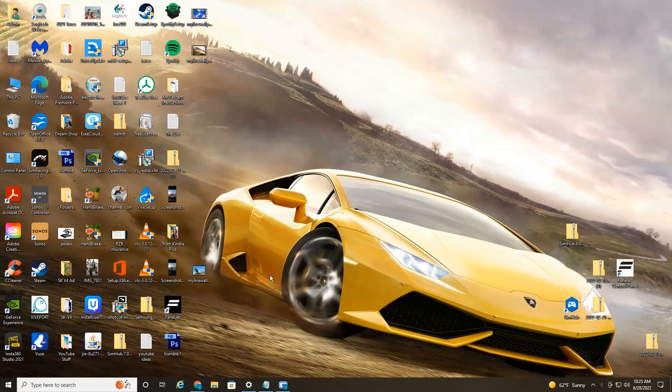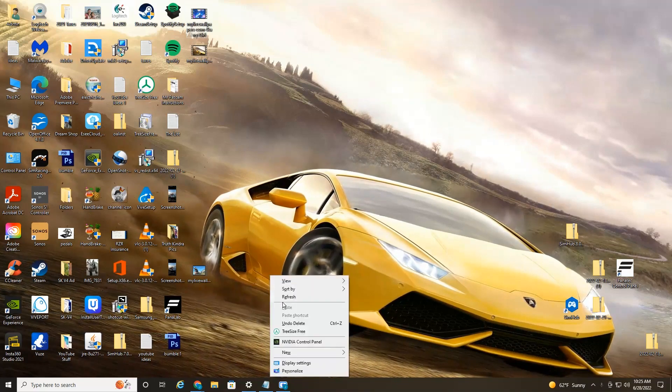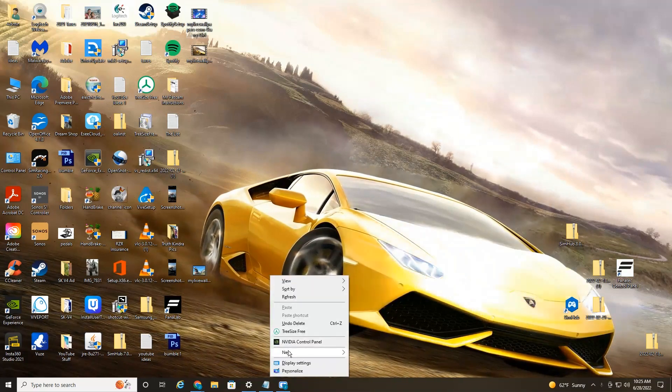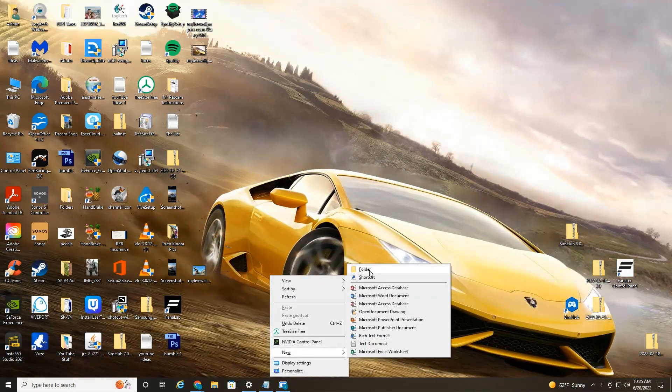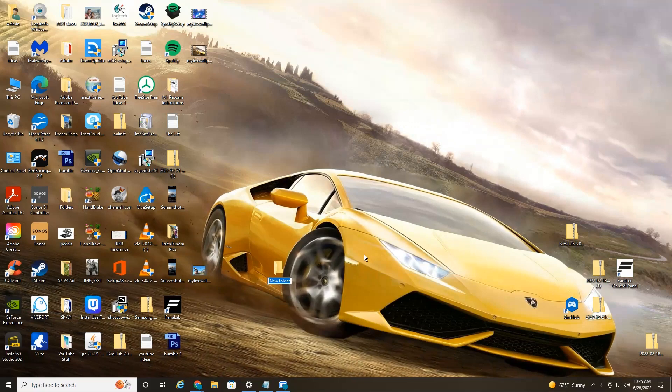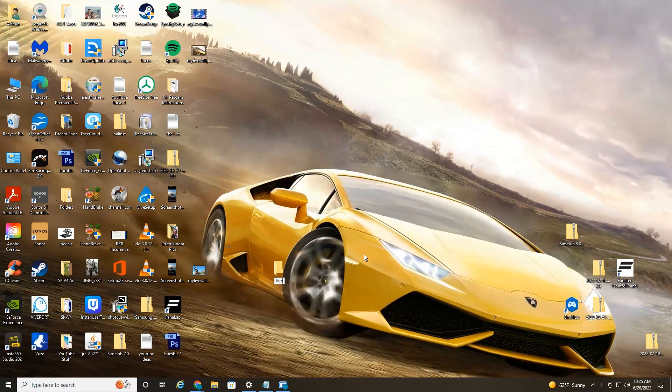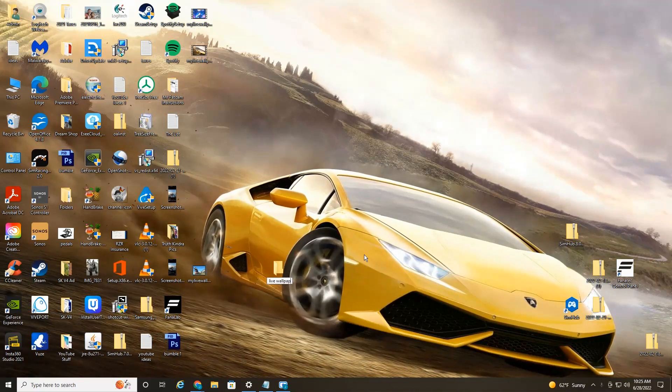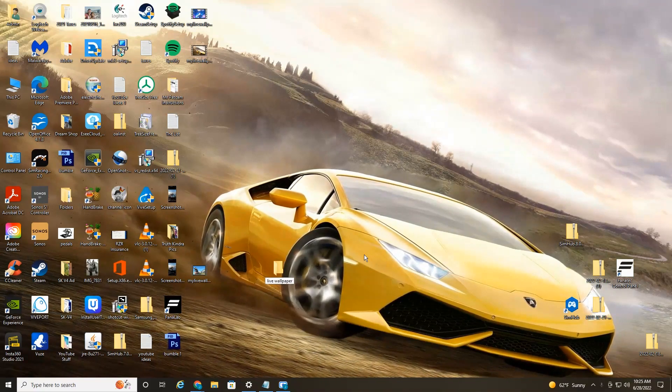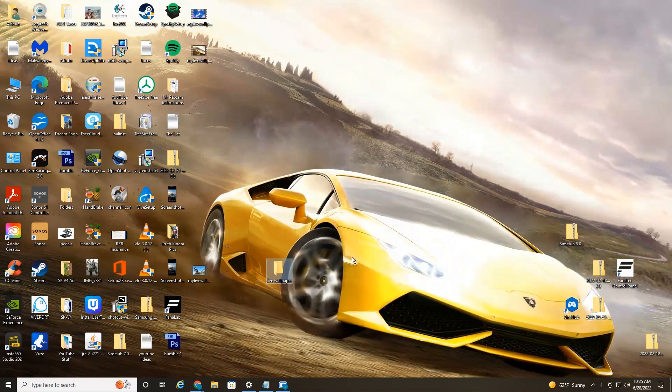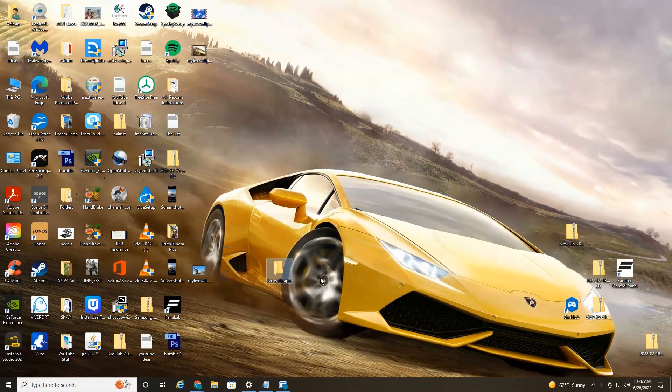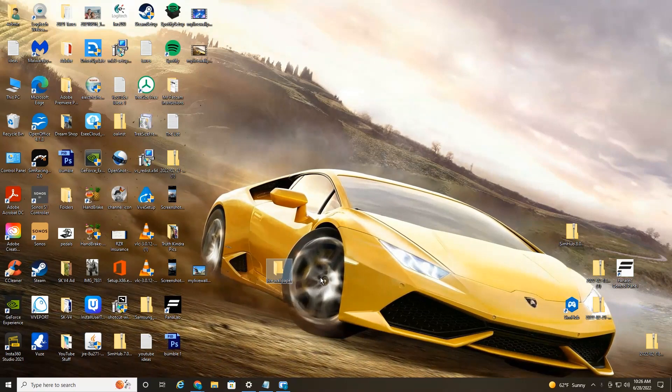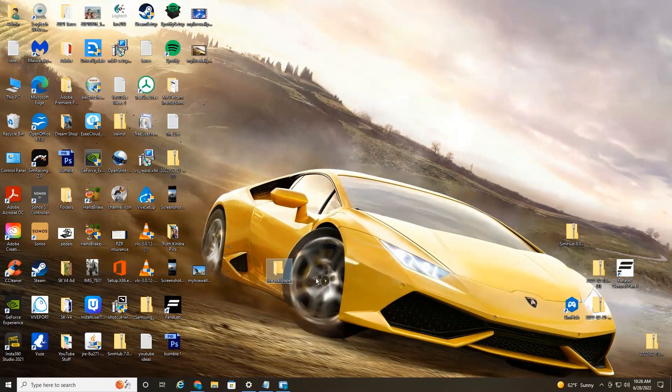So first thing I want to do is right click, go down to new, then over to folder and just type in live wallpaper. You just want to create a folder so you can easily access your downloaded live wallpapers.